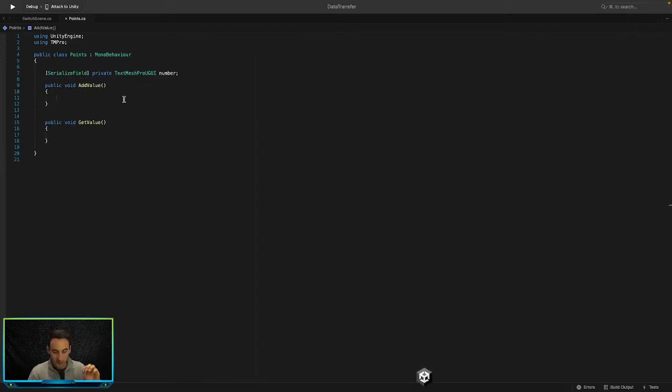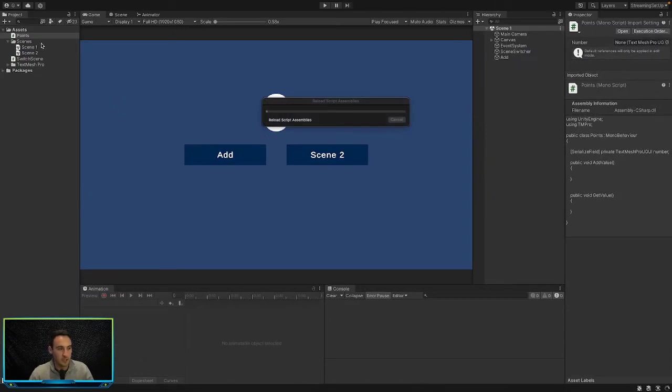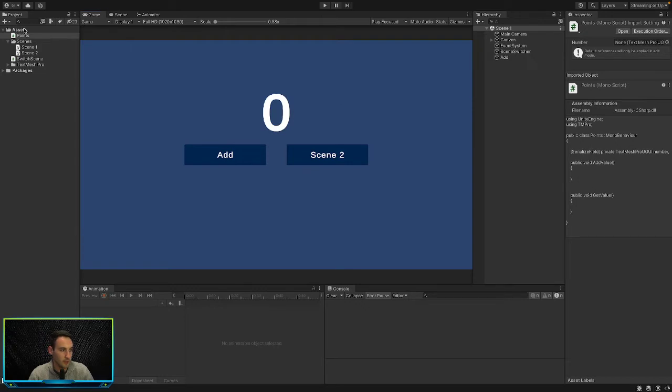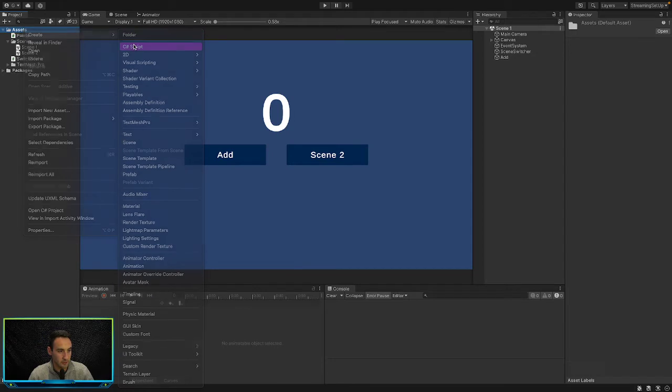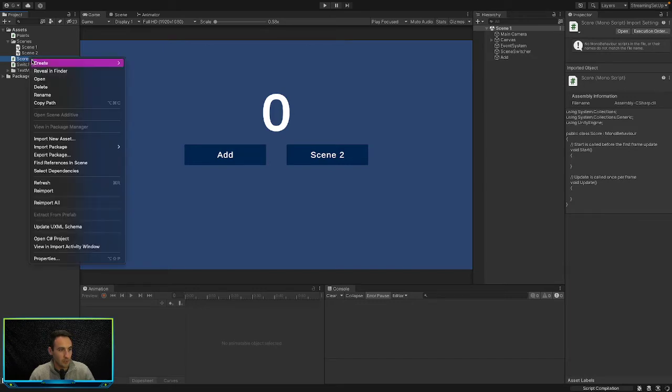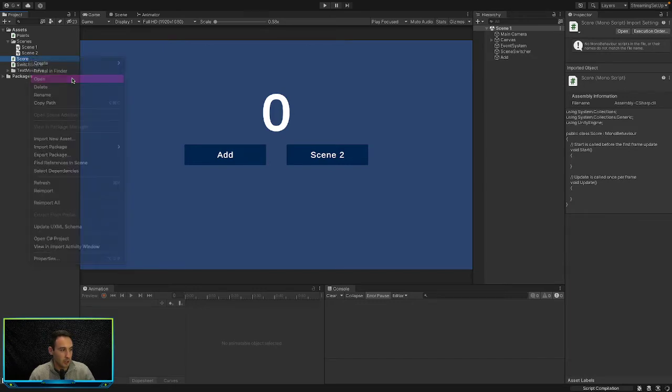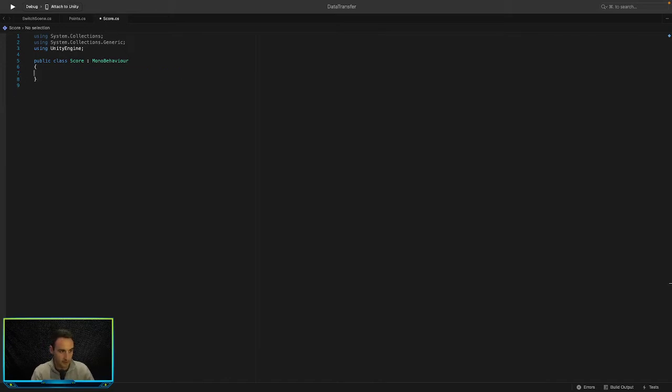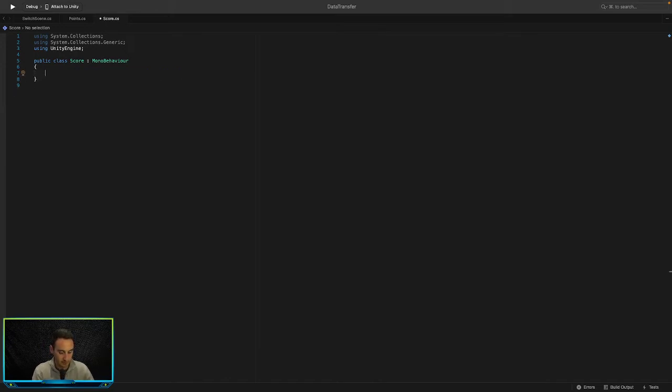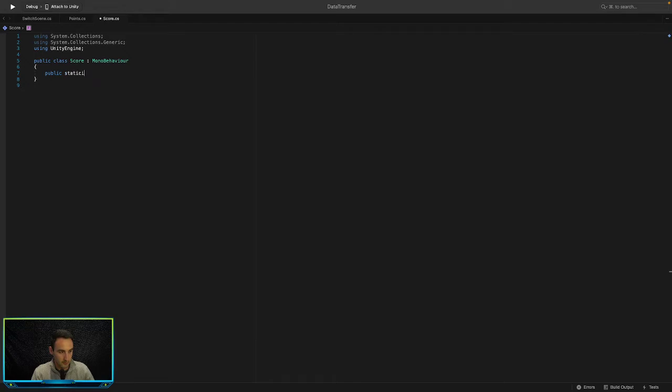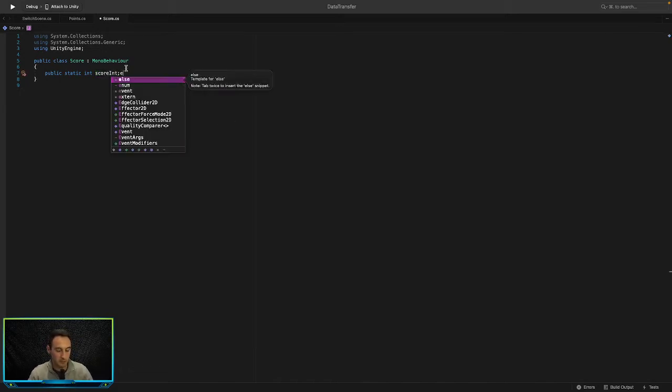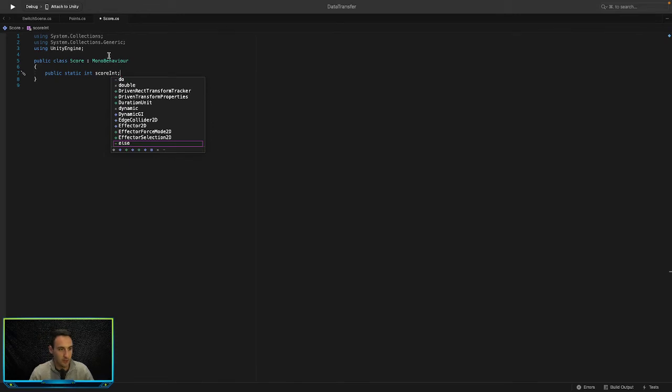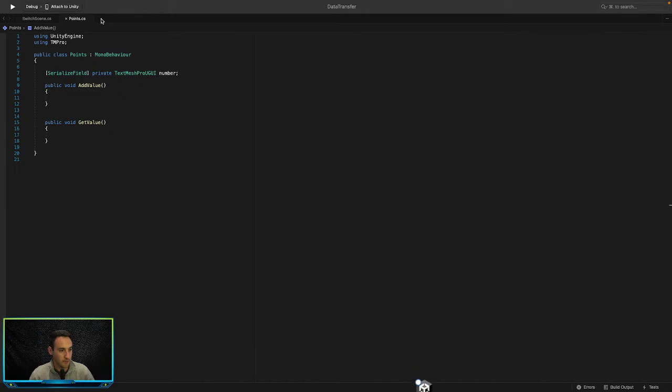So let's go ahead and create another script here and we will call this score. Let's open up a new script and we'll call it score like that. And then we'll open that and in here we're not going to need anything other than a static int variable. So let's go public static int score. We're going to have to name this scoreInt because we can't name it just score because our class name is score. So that's all we're going to do in here.